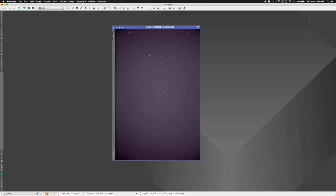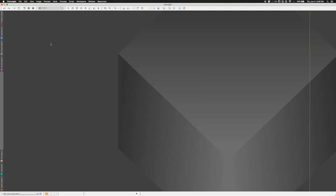The calibration frames will get rid of this vignetting to some degree and remove all these hot pixels, and we'll have a much better picture. Then we'll stack all these lights together to make our final result. That's one option — File > Open to open a single picture.